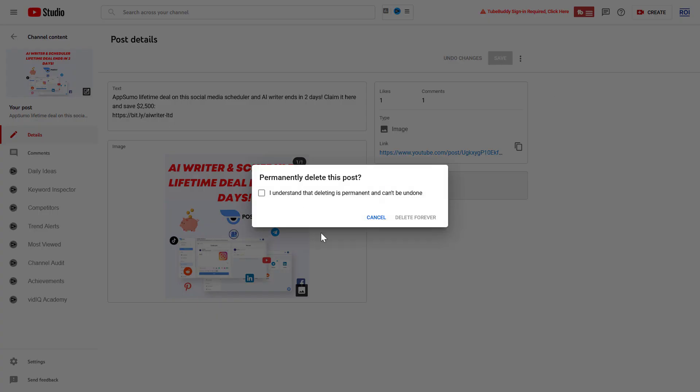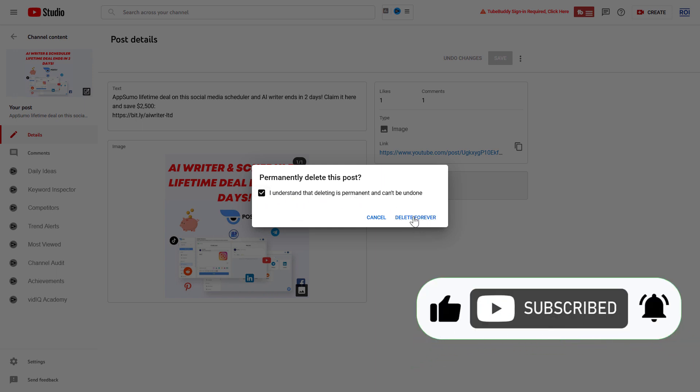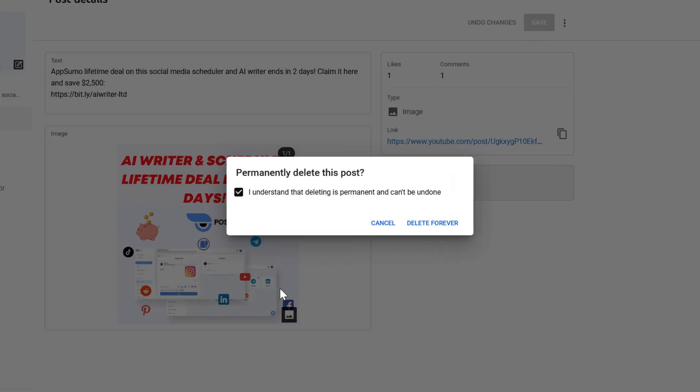Before deleting the community post, you have to confirm that you understand that deleting is permanent. If you're okay with this, click on Delete Forever and the community post of your YouTube channel will be deleted.